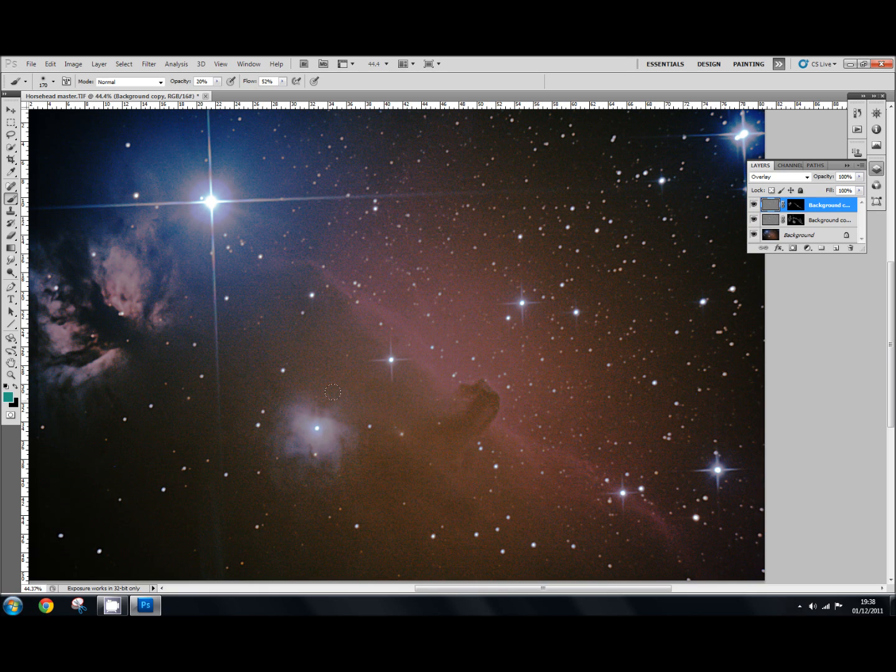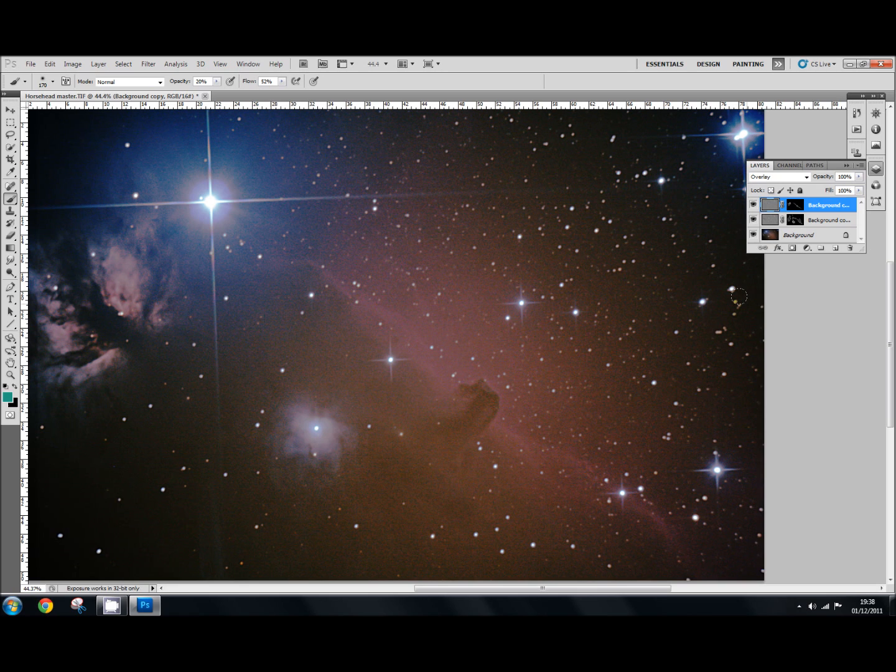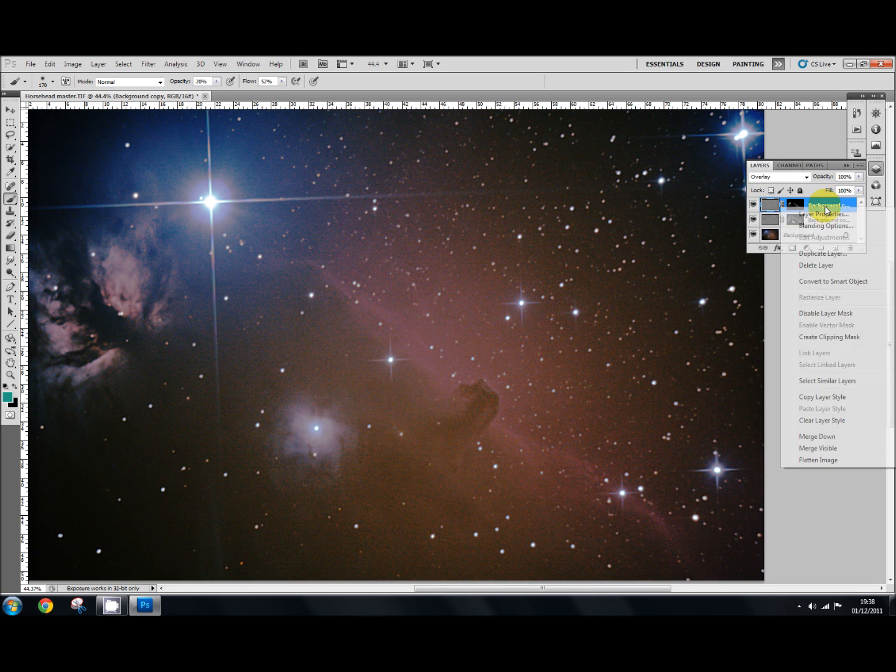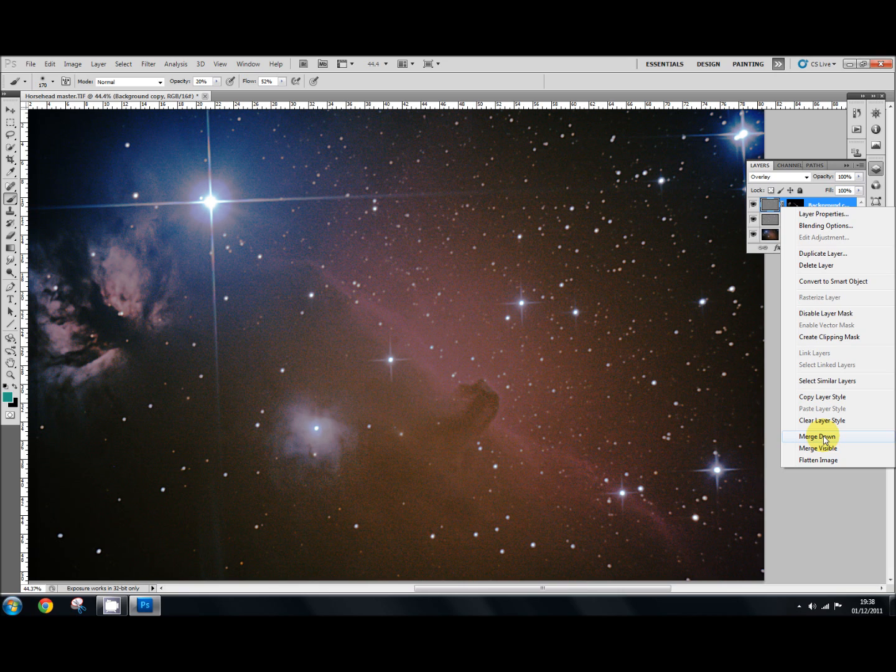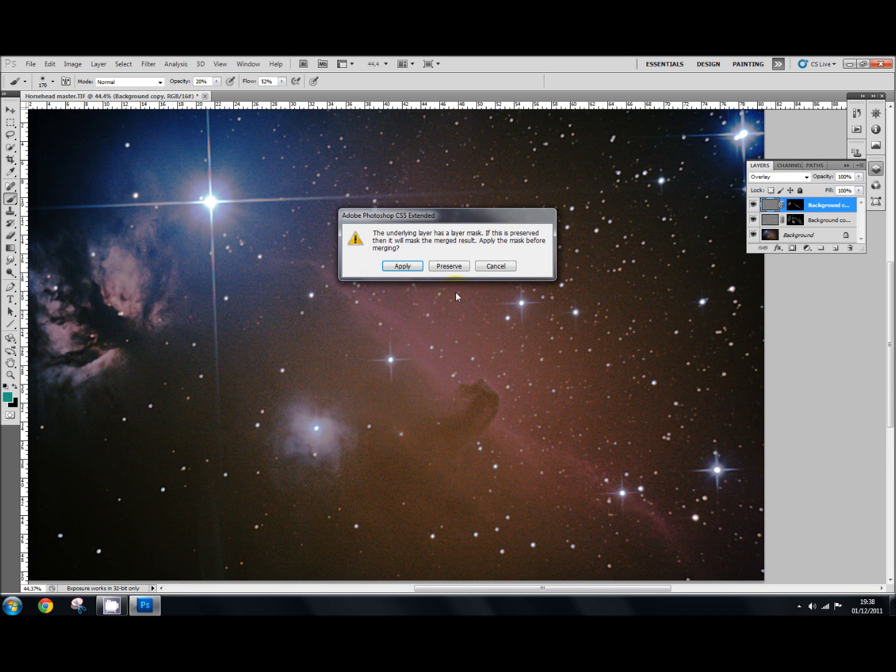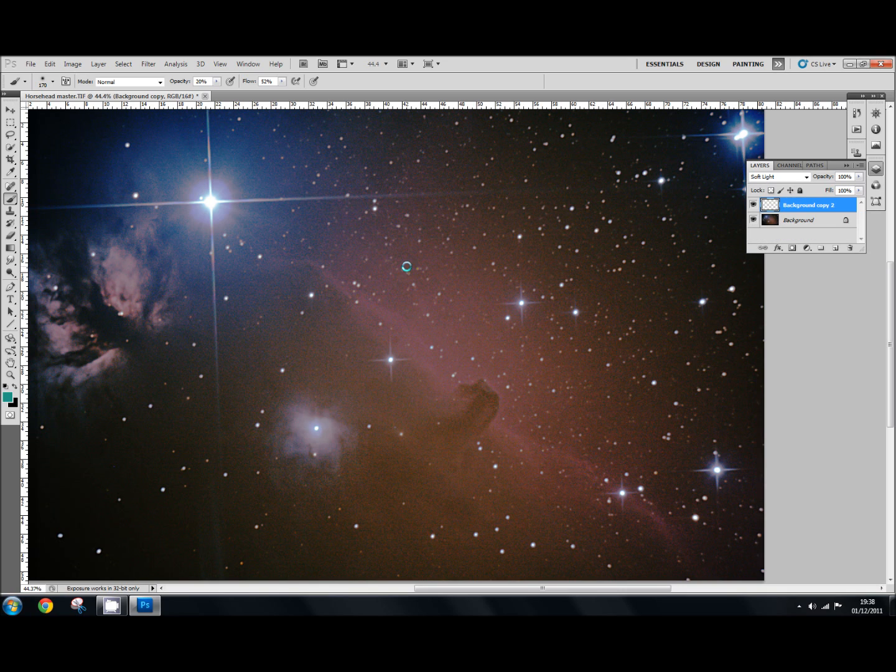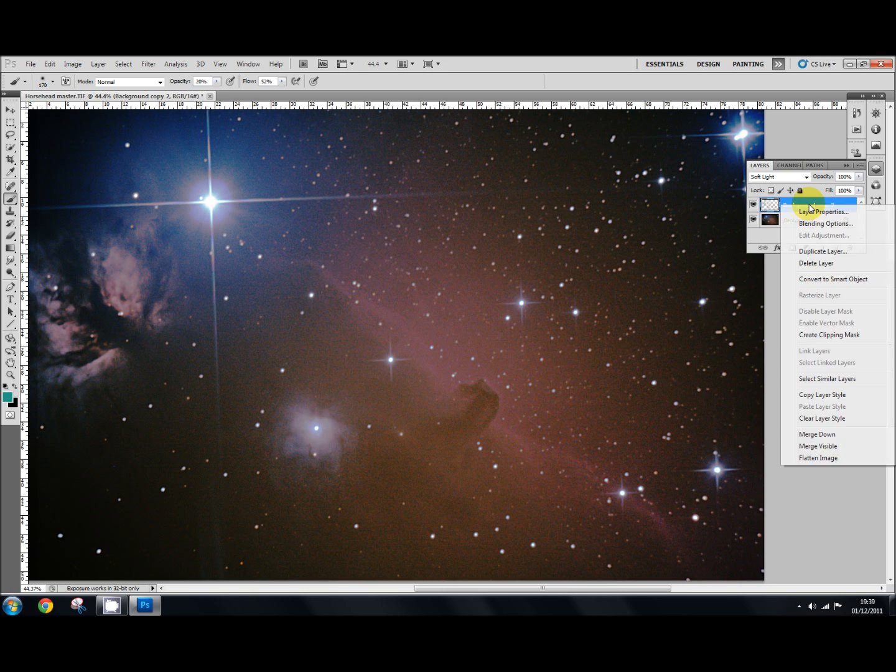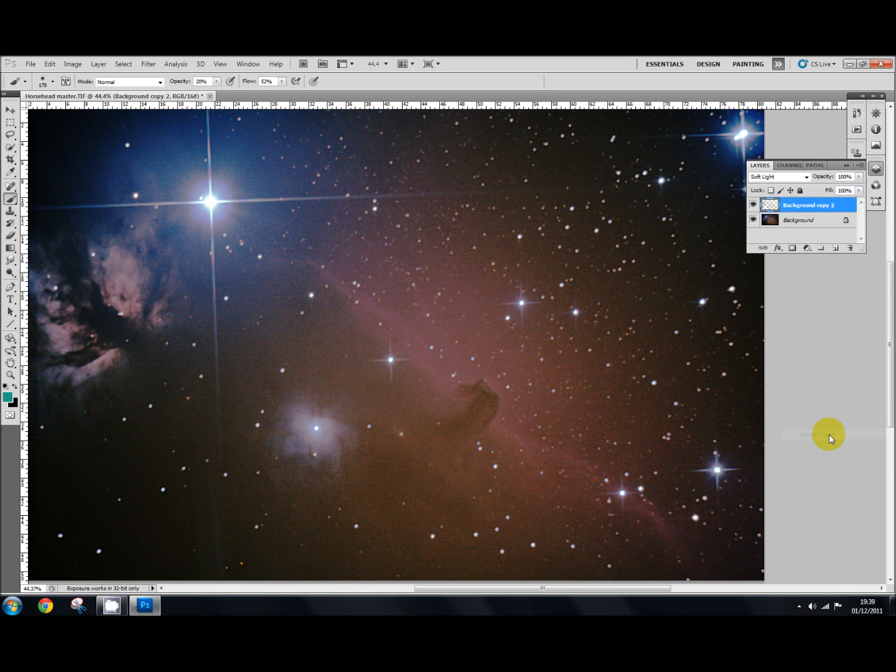It's sharpened up really nicely. So all we need now to do is go to that top layer, right click on it, merge down. It will say the underlying layer has a layer mask. If this is preserved, then it will mask the merge result. Apply the mask before merging. Apply. And then the same with the other one. Merge down. And there you go.